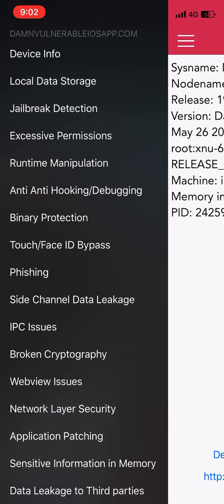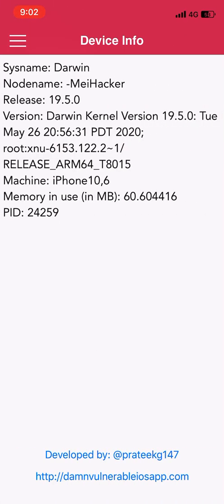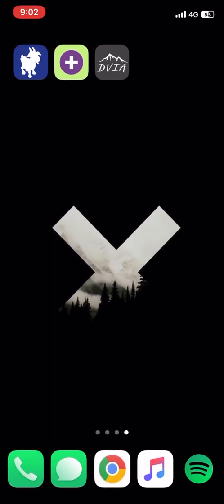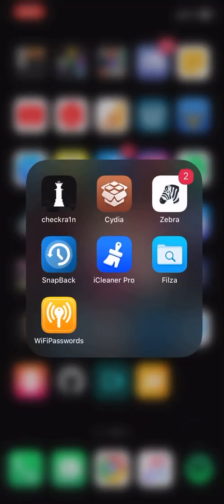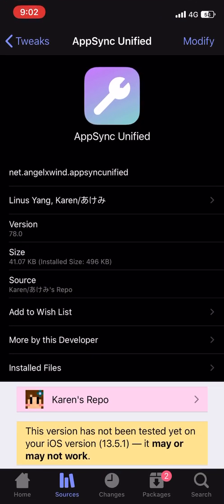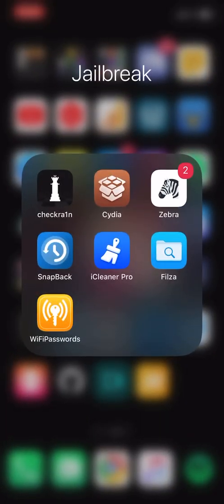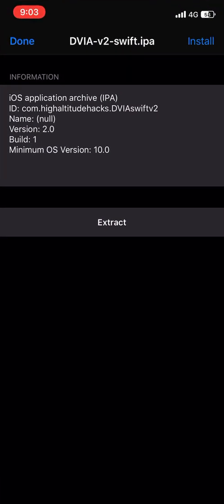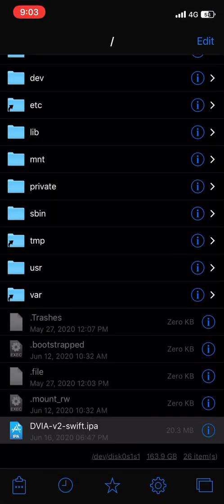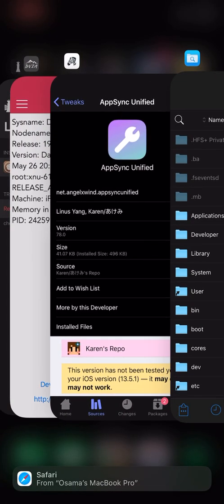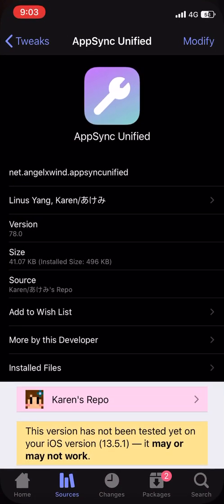This is how you can install unsigned IPA files on your device. Make sure you install AppSync Unified and you will also need the Files app for accessing the file directories. I will be giving the source links down in the description. Thanks for watching, stay tuned for more videos, and do subscribe to our channel.